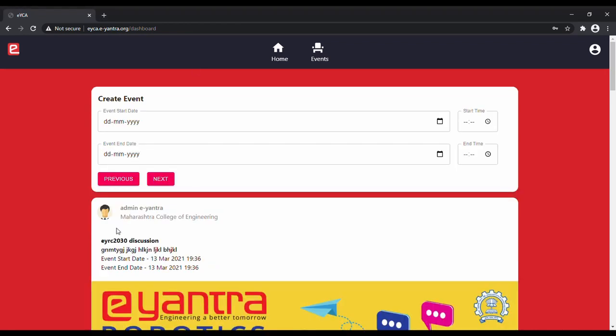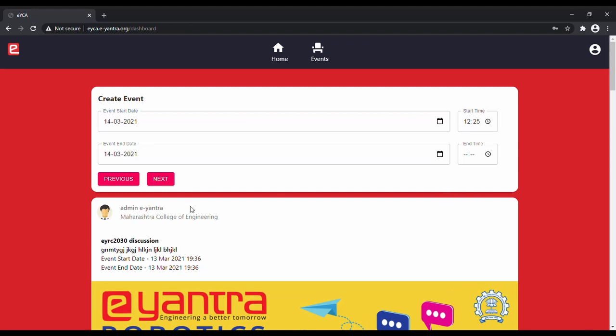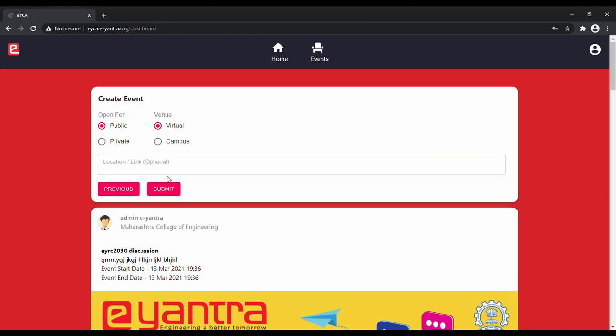Click on next and enter the start date and time. You will also have to mention the end date as well as the time. Click on next.